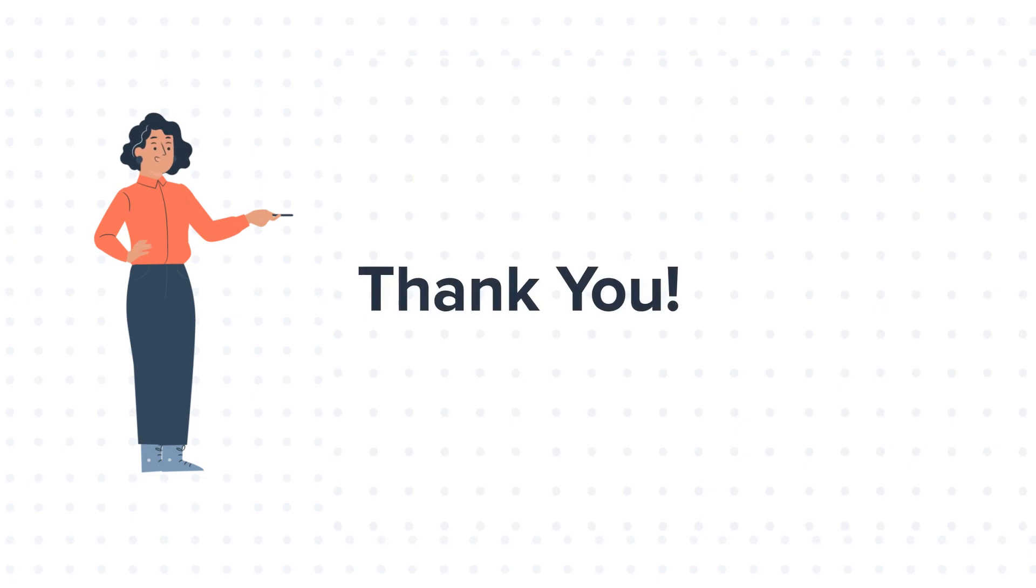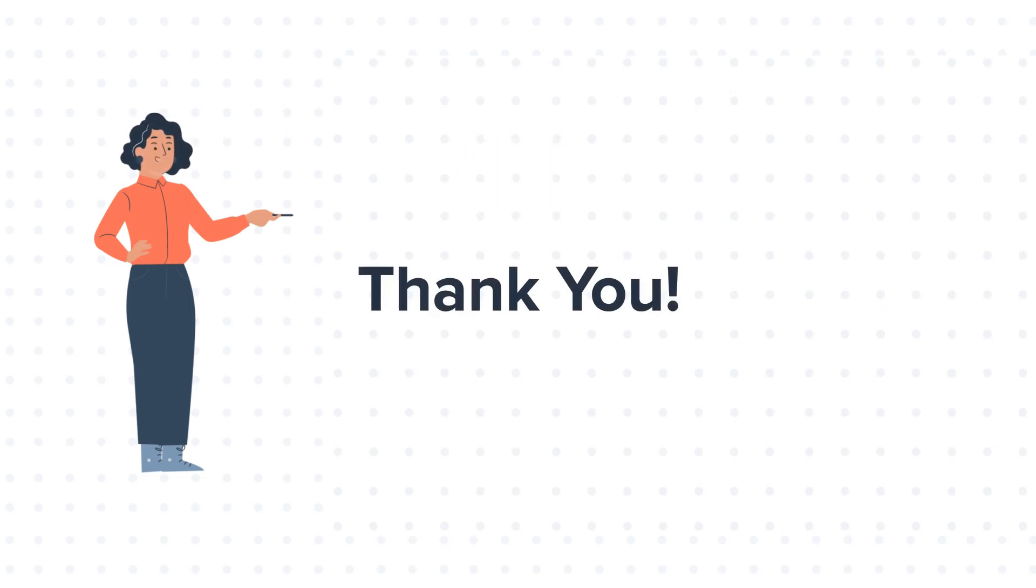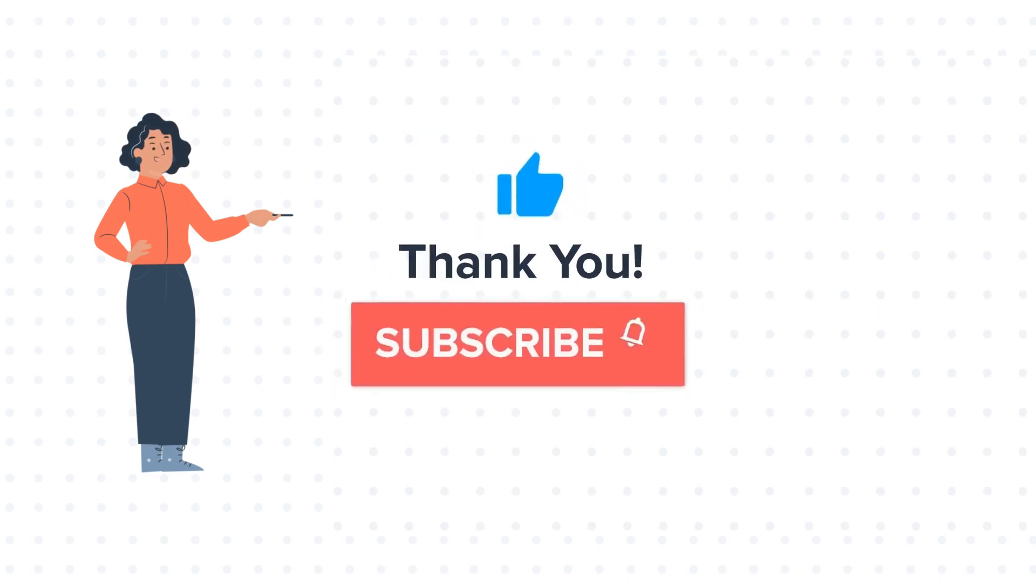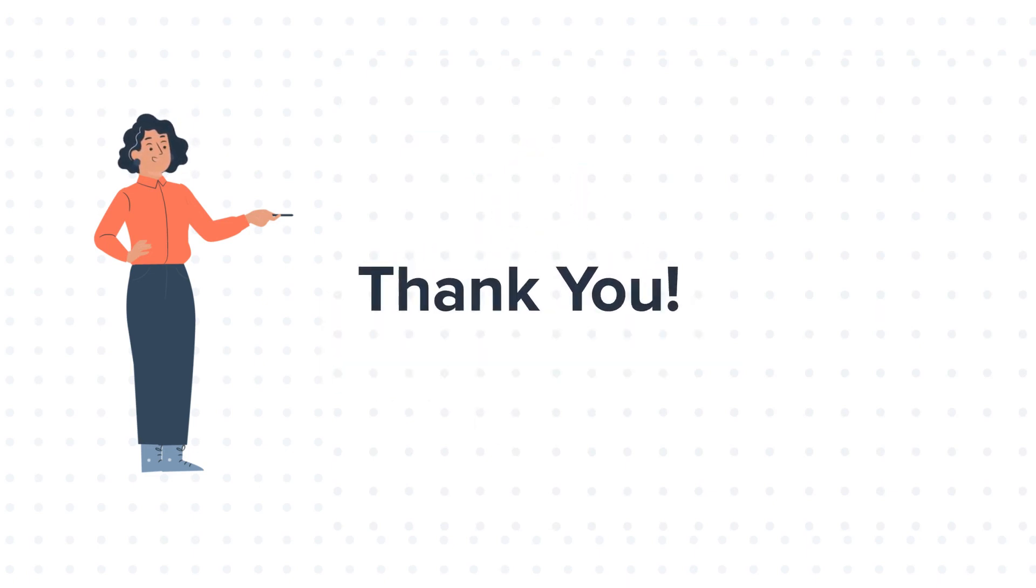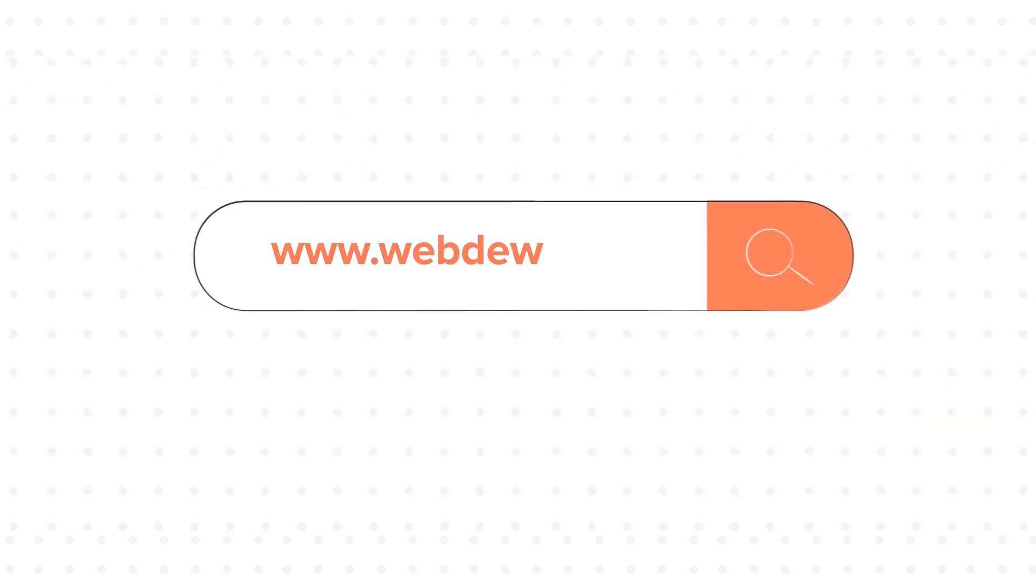Feel free to ask any question in the comment section and we will be happy to answer. If you like the video, give us a thumbs up and press the bell icon to subscribe to our channel. To know about our HubSpot services, visit us on www.webdo.com.